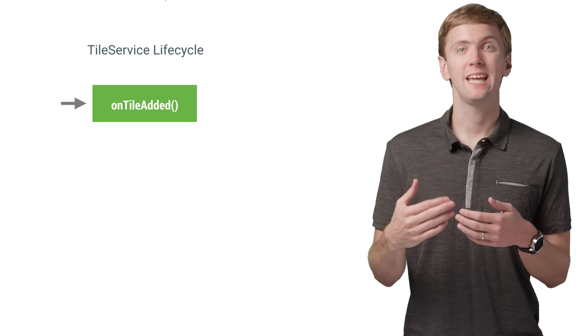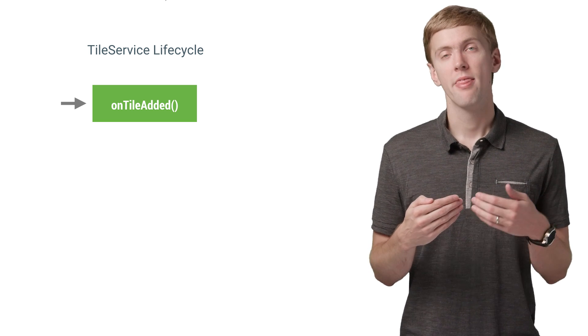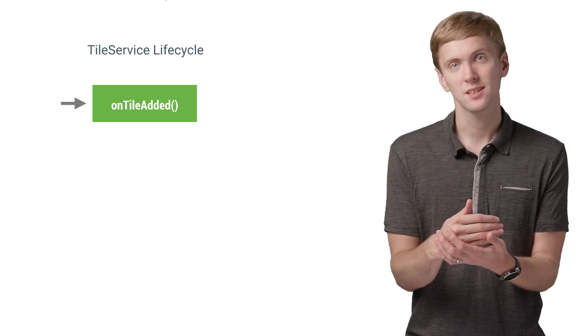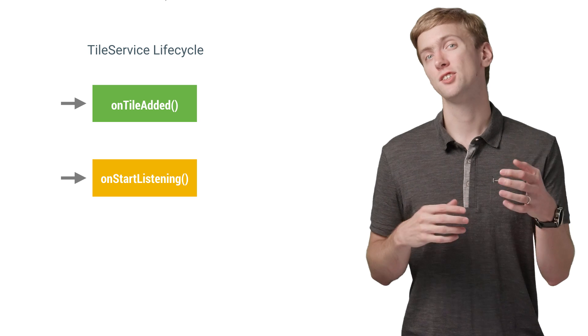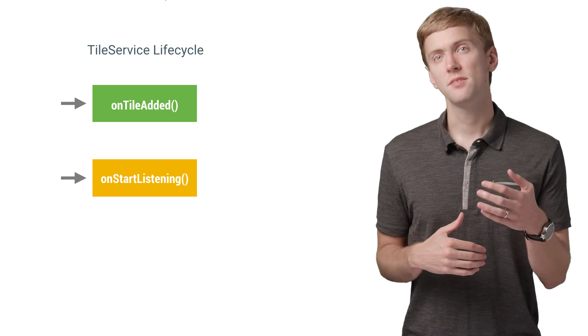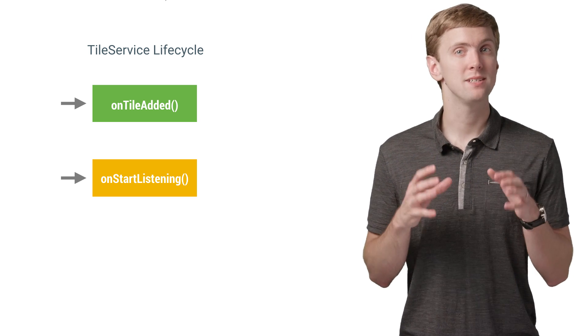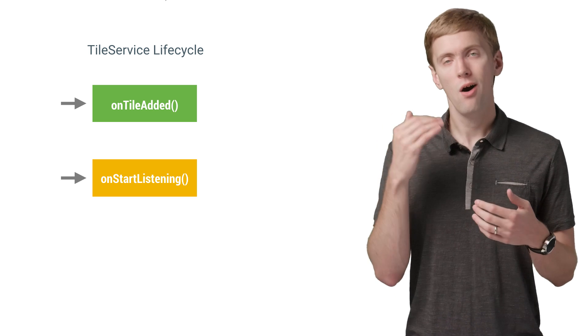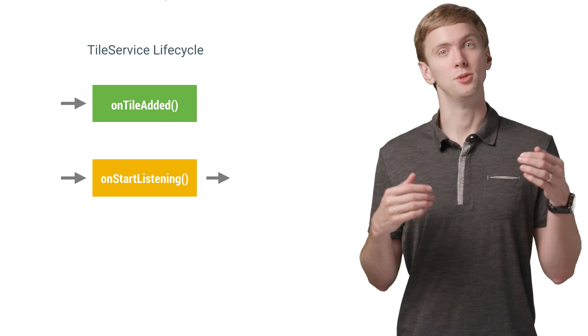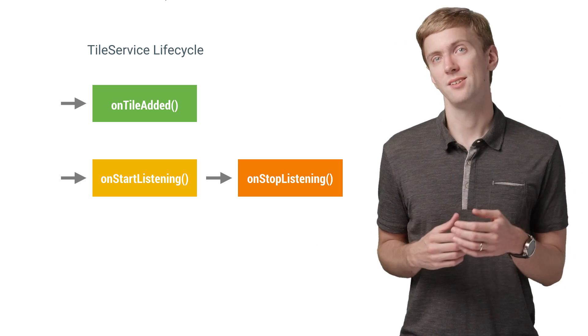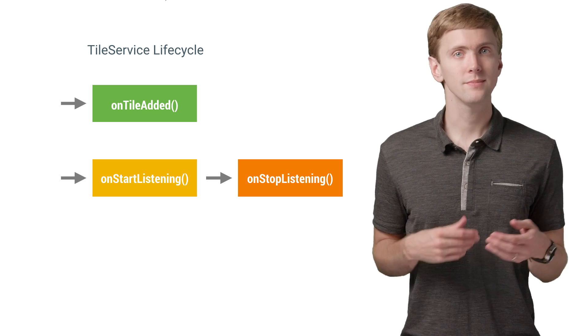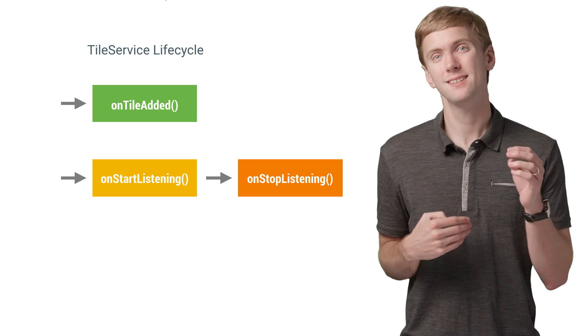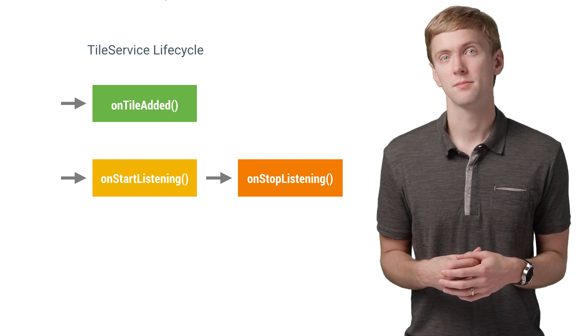After that, each time your tile is visible, the system will yet again bind to your tile service and call onStartListening. This is the point where you're expected to keep the tile up to date all the way until you receive a callback to onStopListening, which is when the tile is no longer visible. These make a natural pairing if you need to set up any listeners for changes.